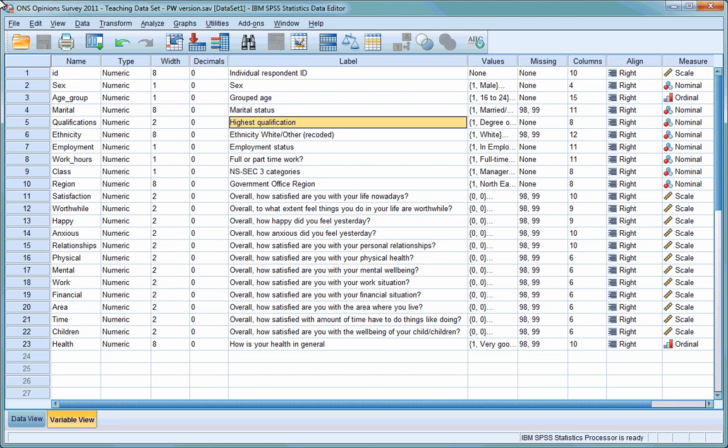In this video we're going to be conducting cross-tabulations with two categorical variables. Cross-tabulation, or cross-tabs as it's sometimes called, is a very simple procedure that can help you show the number or proportion of cases in subgroups of your respondents. You'll see what that means in a minute.